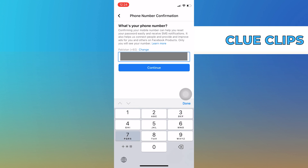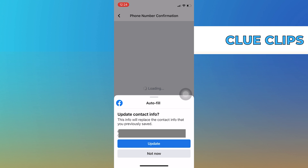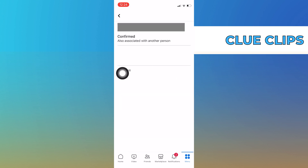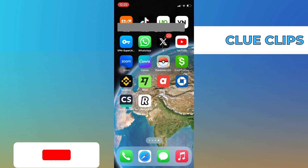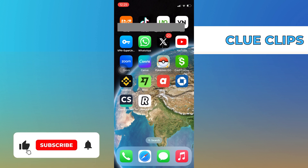Once your new number is added and verified, tap to open the phone number that you have added previously. Tap on remove to remove this number. Your phone number has been updated on Facebook.